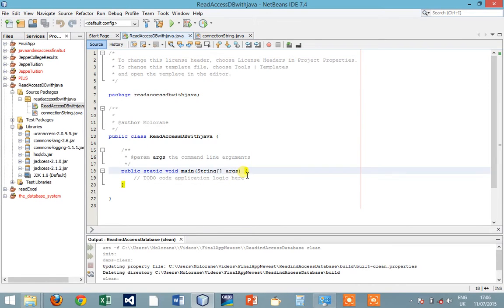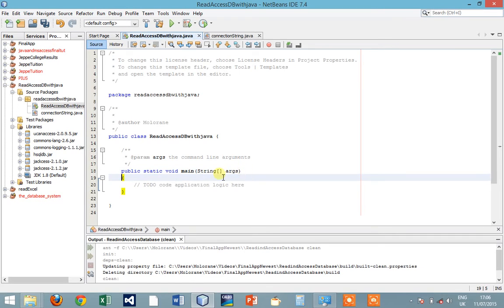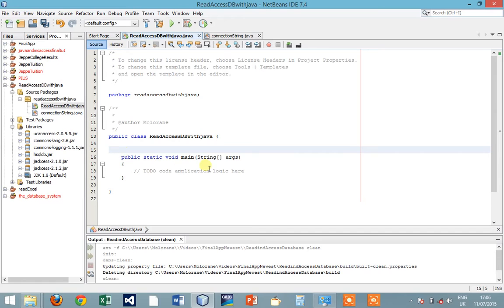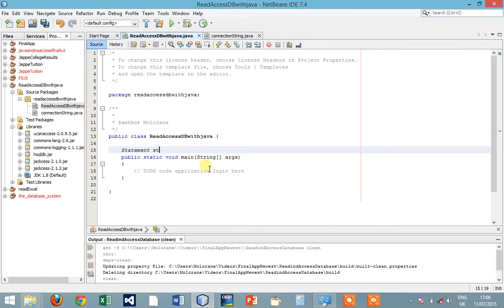So let's go back to our main project file. We want to declare the variables that we are going to use. First of all, we want to declare a Statement as st equals to null.